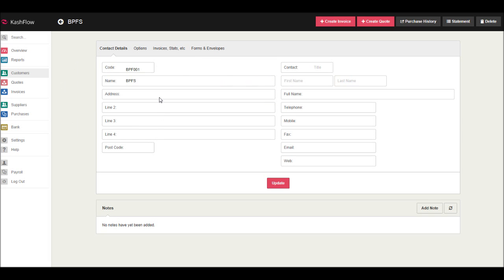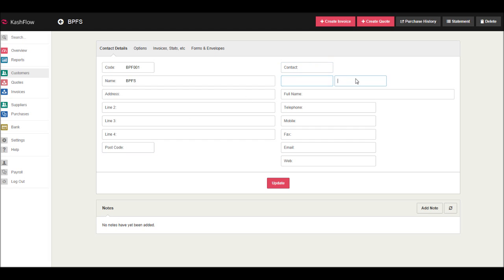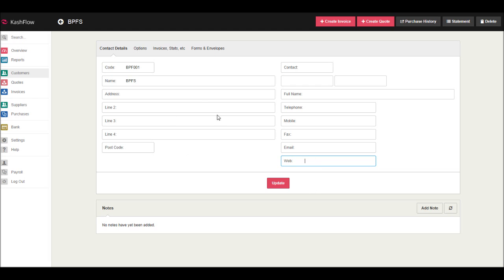We can fill in the customer address, enter the postcode of the customer, the title and full name of the customer, their telephone number, a mobile number, fax, email address, and their web address.